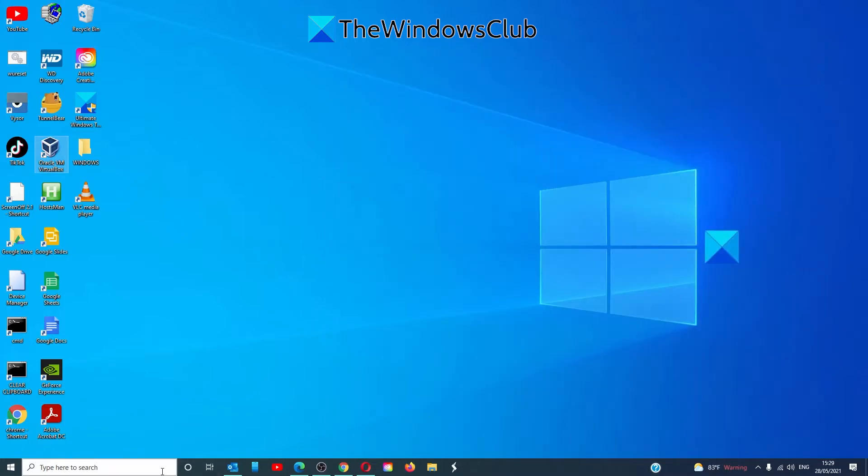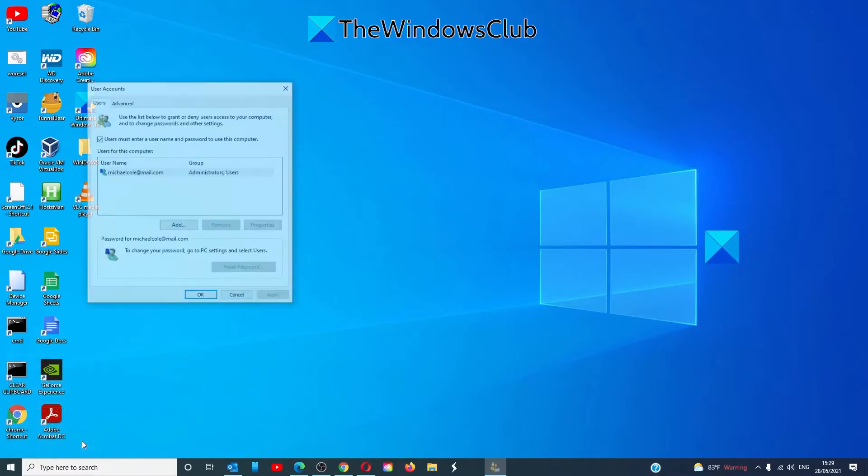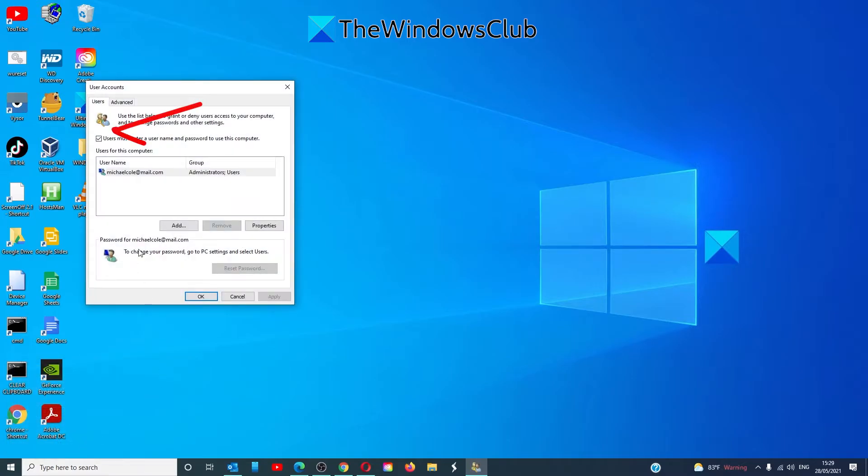Then, go back to the Windows run box, type in N-E-T-P-L-W-I-Z and click OK. The box should be there then.